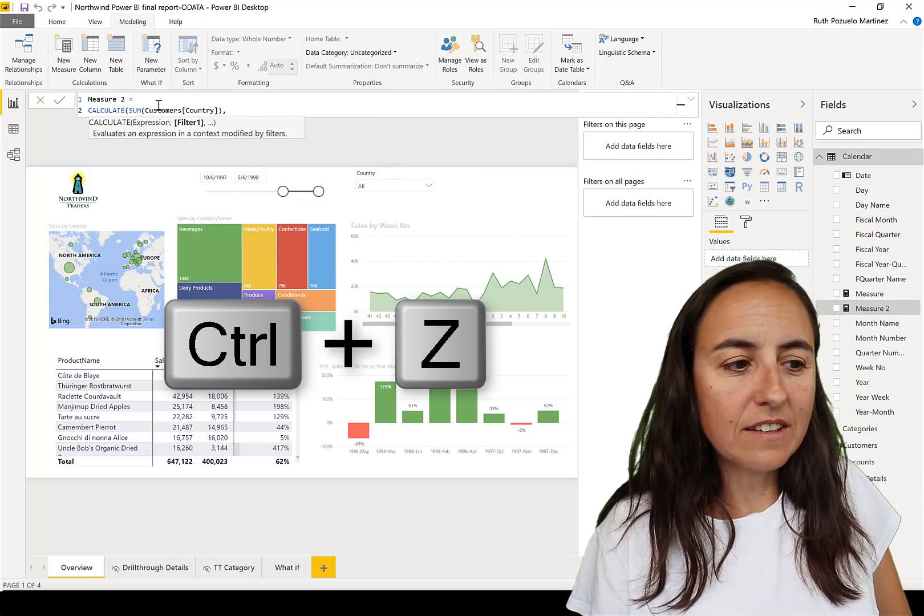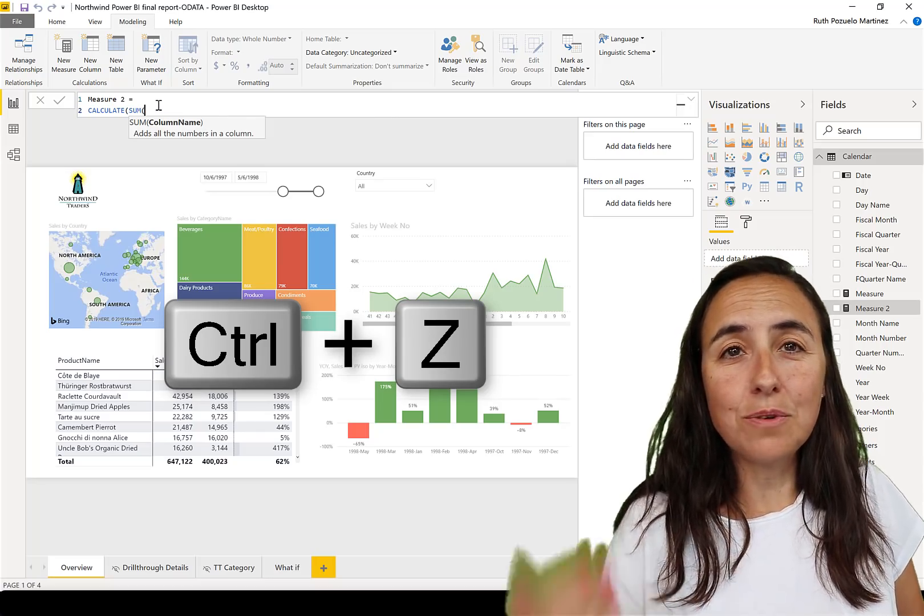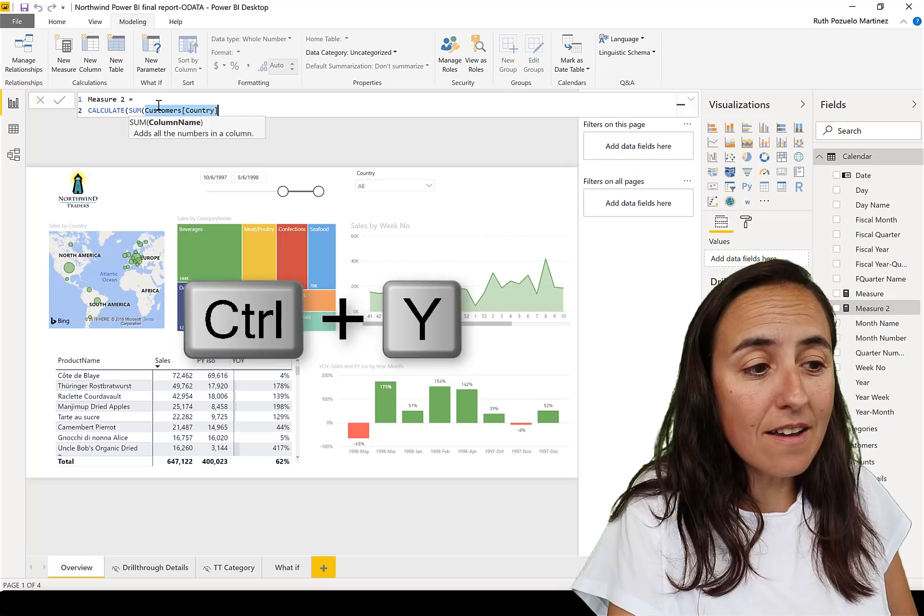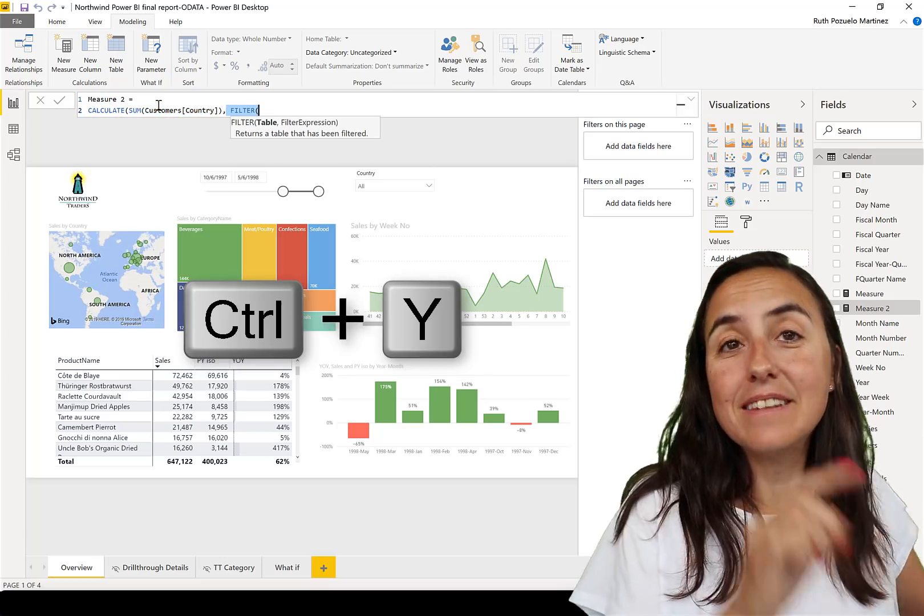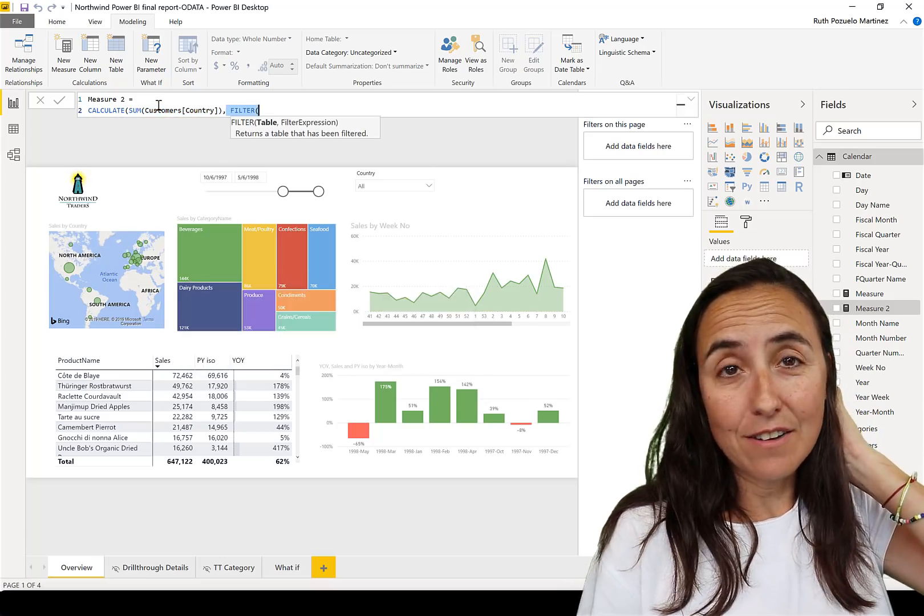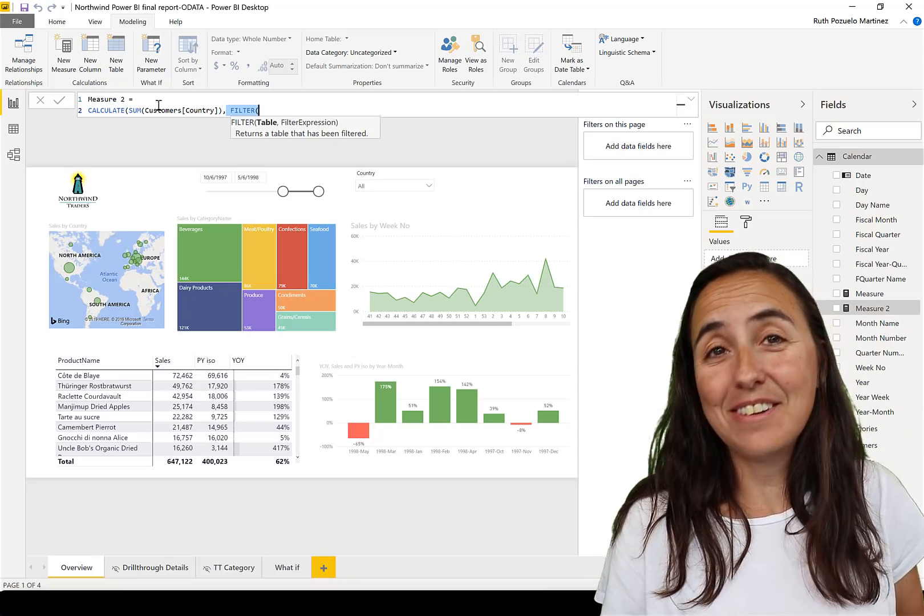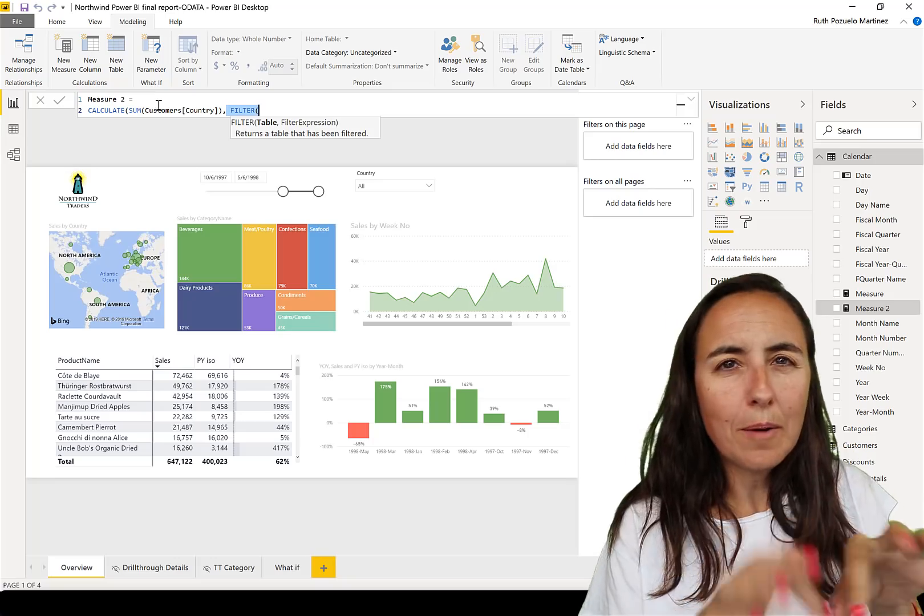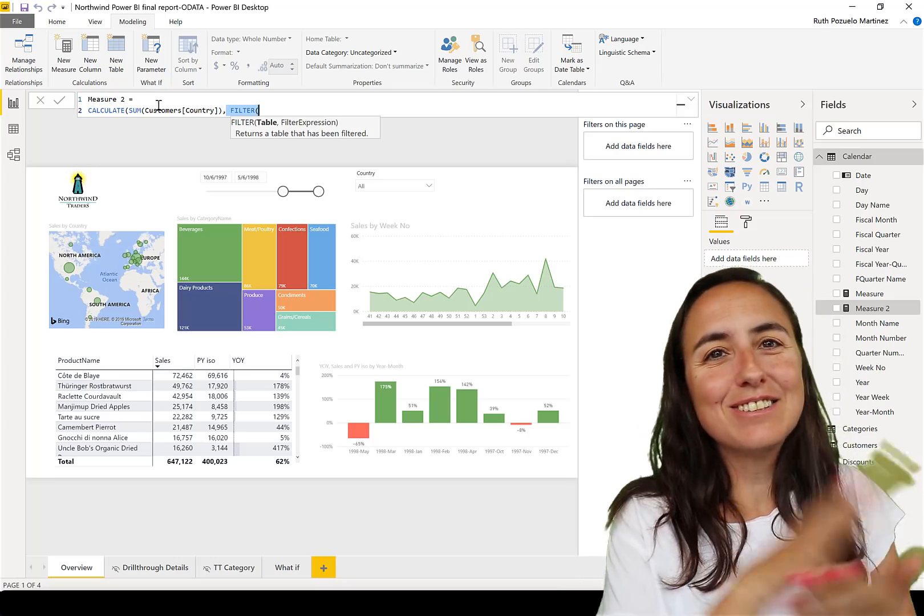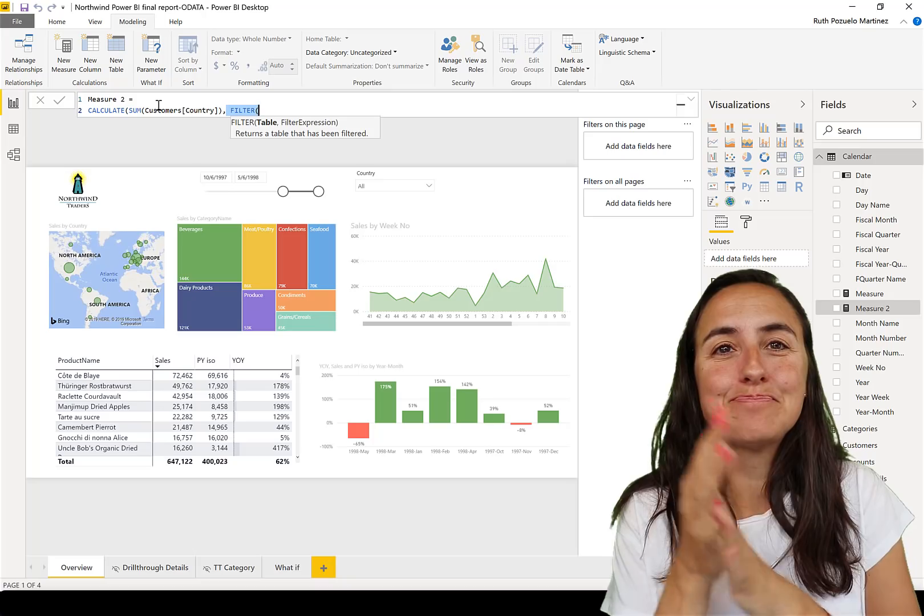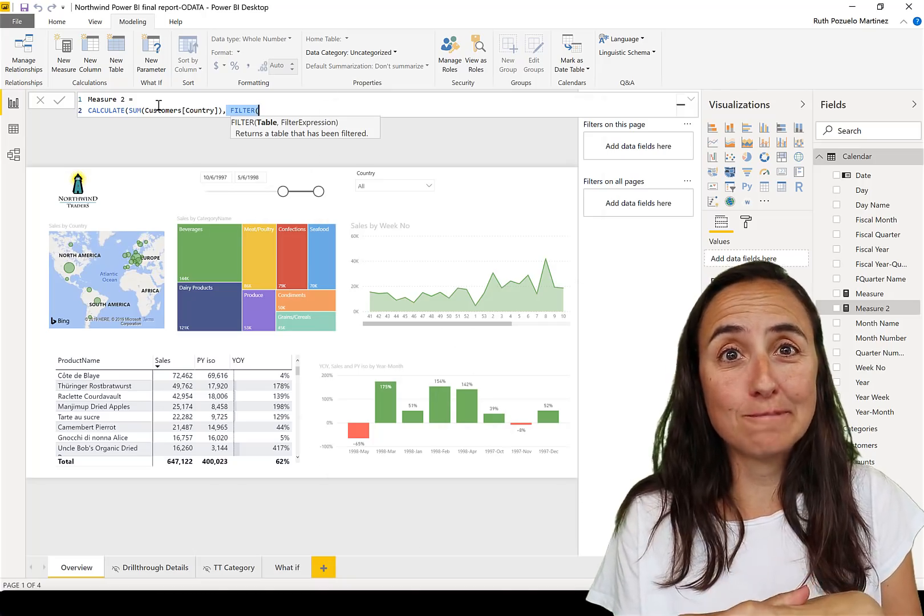You can actually control-Z like you can in most programs to undo what you just did, and then control-Y will redo. And this works also on the Power Query editor. I use it quite a lot, you know you go back and forth. This allows you to go back and forth with the edits which I find very very useful.